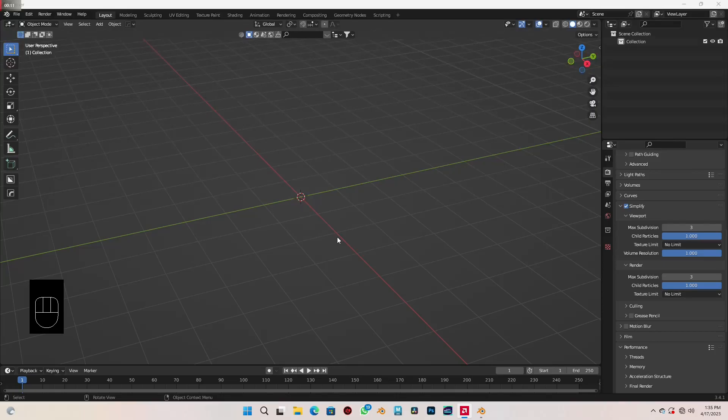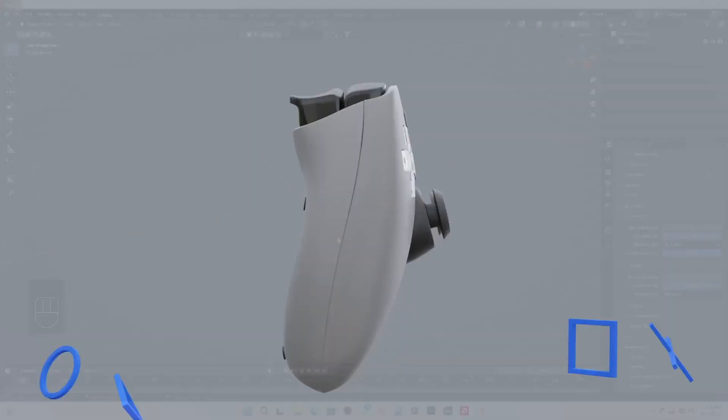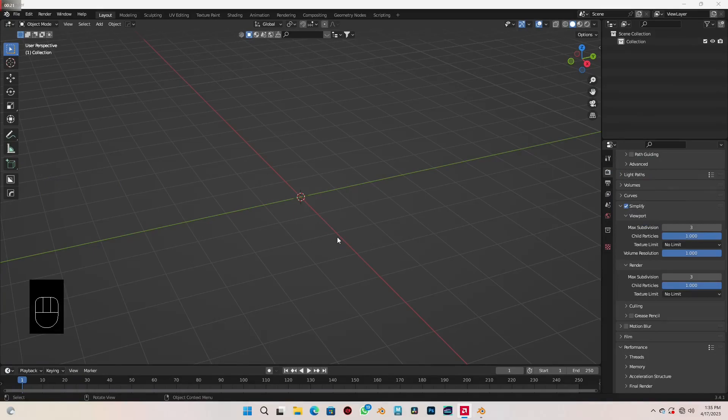Hi everyone, welcome to this part of the tutorial, which is the first part of the course. We are going to be creating a PS5 game controller. But just before I begin, I just want to say please don't forget to like and subscribe to the video so I can be encouraged to make more of it.